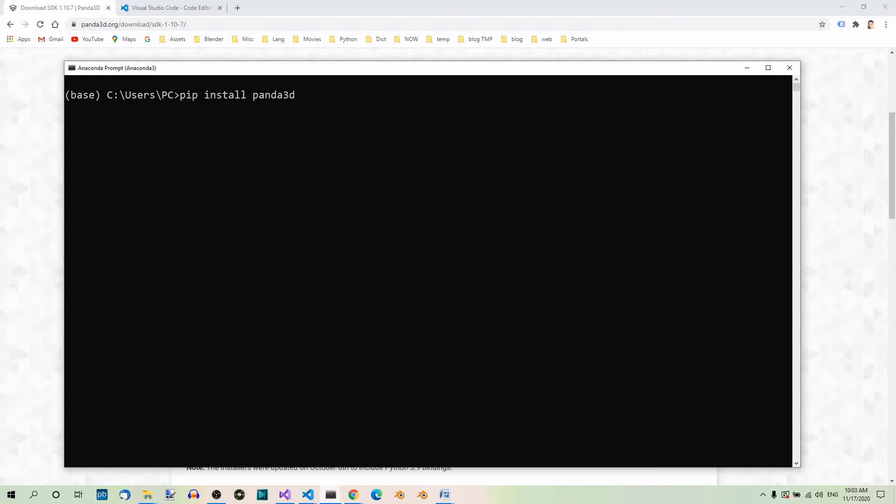If you want, you can also specify the version of the engine that you want to install. At the time of recording this video, the current version is 1.10.7, so we can specify it like so: pip install panda3d==1.10.7.